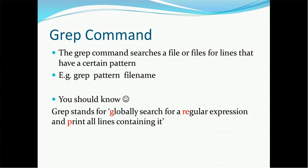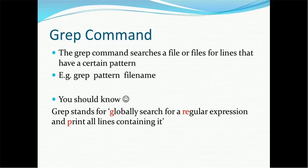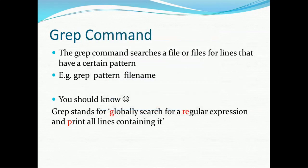So the command is very simple: Grep, Pattern, and the file name. What does Grep stand for? Grep stands for globally search for a regular expression and print all lines containing it. So this is a very simple definition of Grep, which is normally used for searching the string.